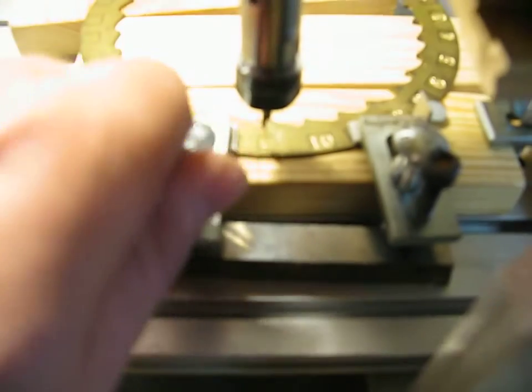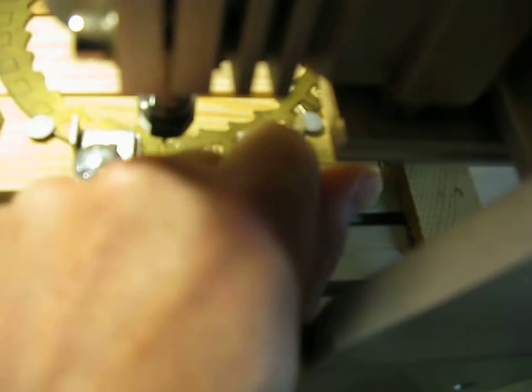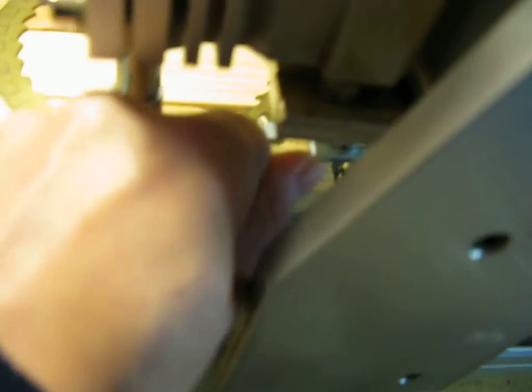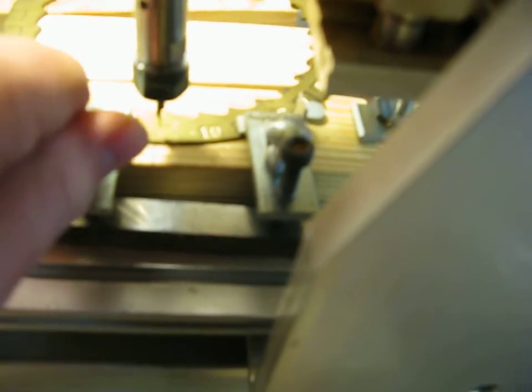So I'll tighten that back up now. I've got some little pieces of aluminum underneath just to stop me marking the brass with the steel clamps.